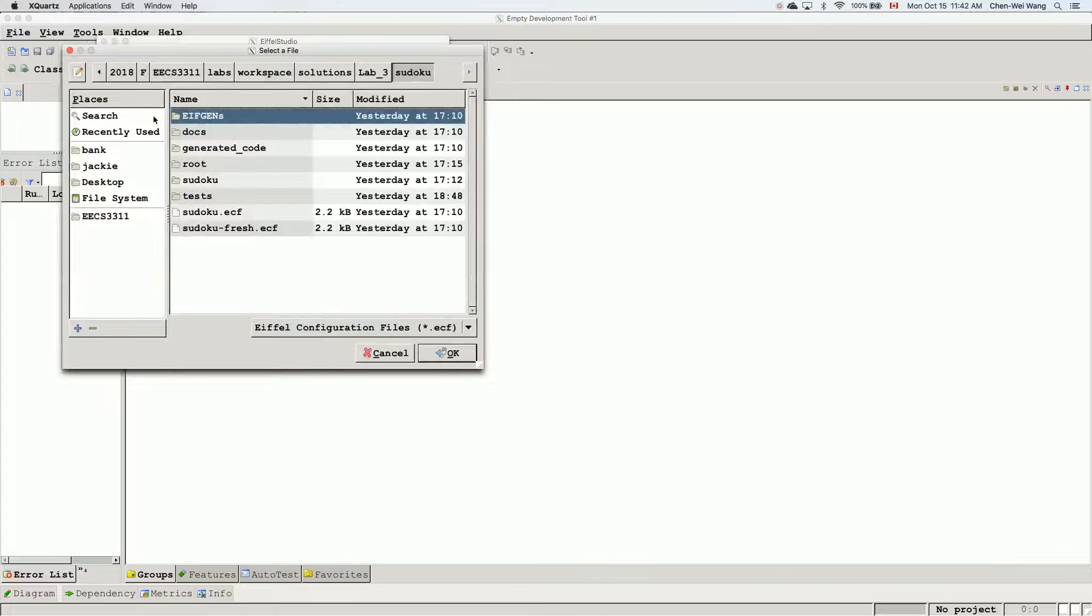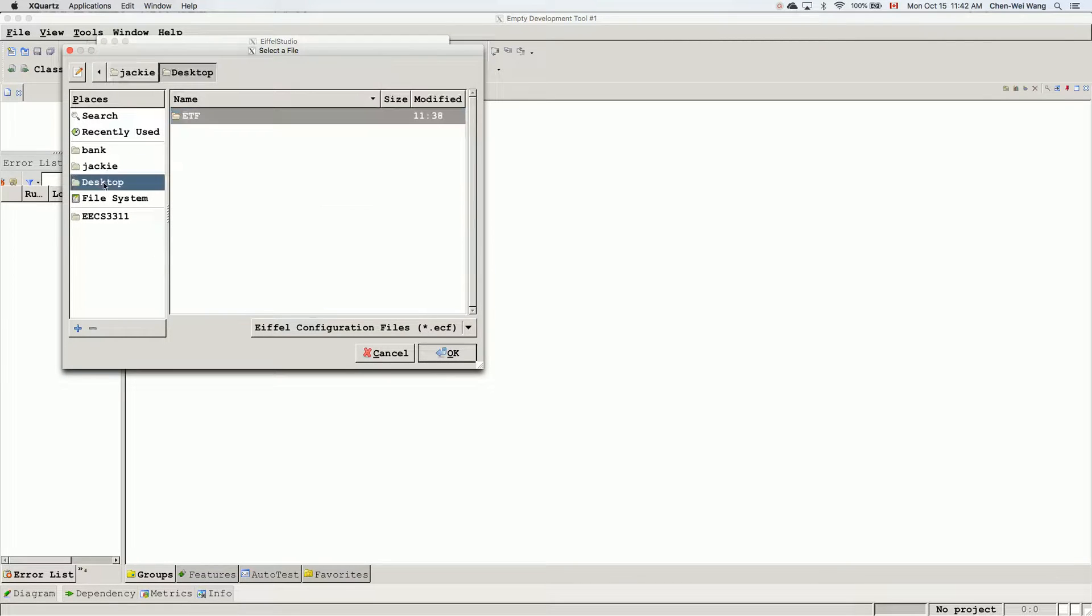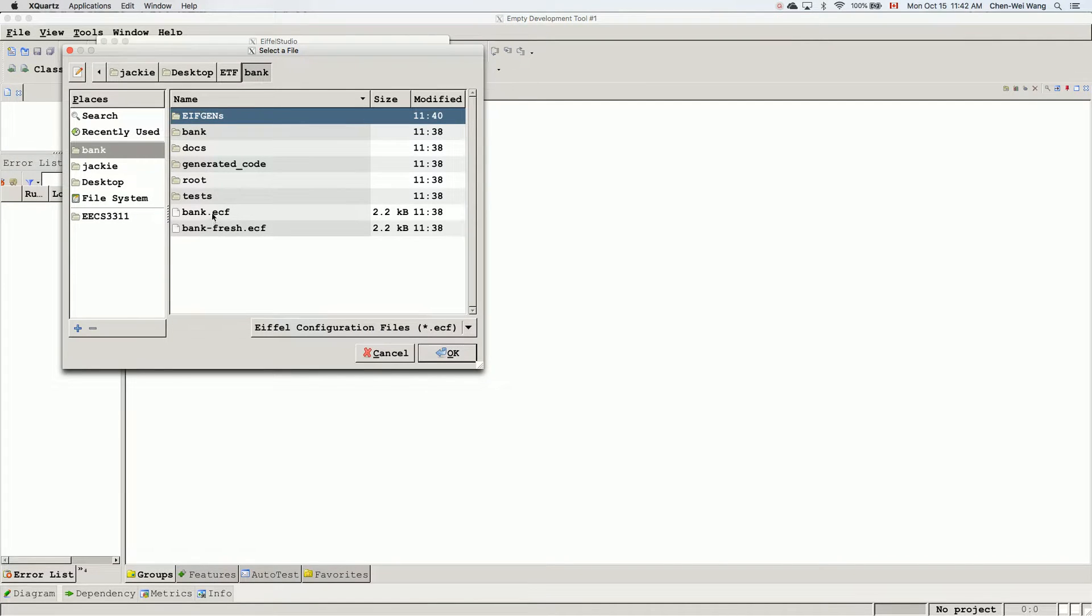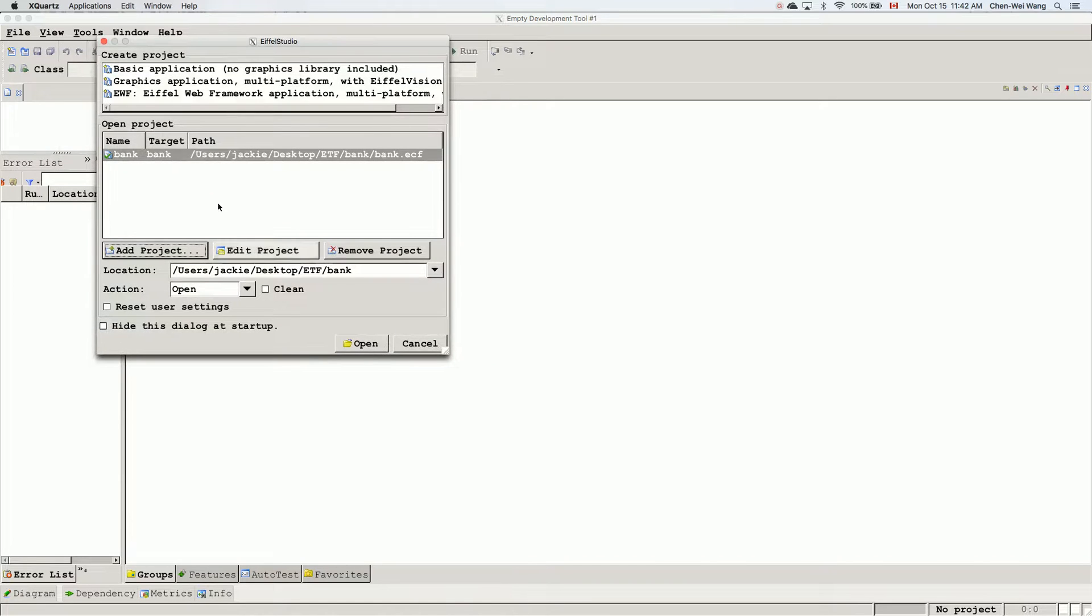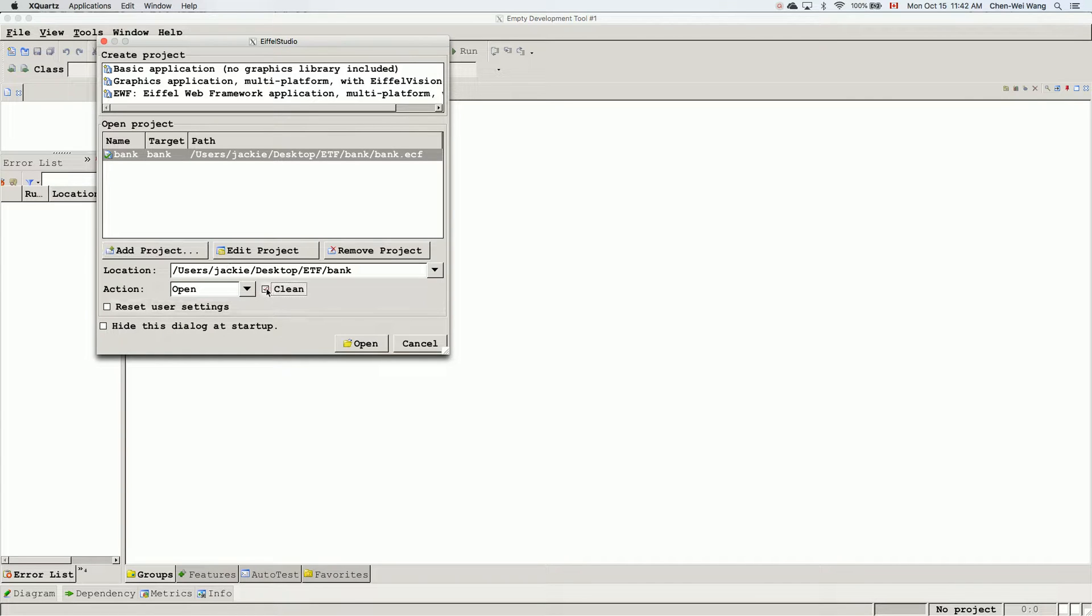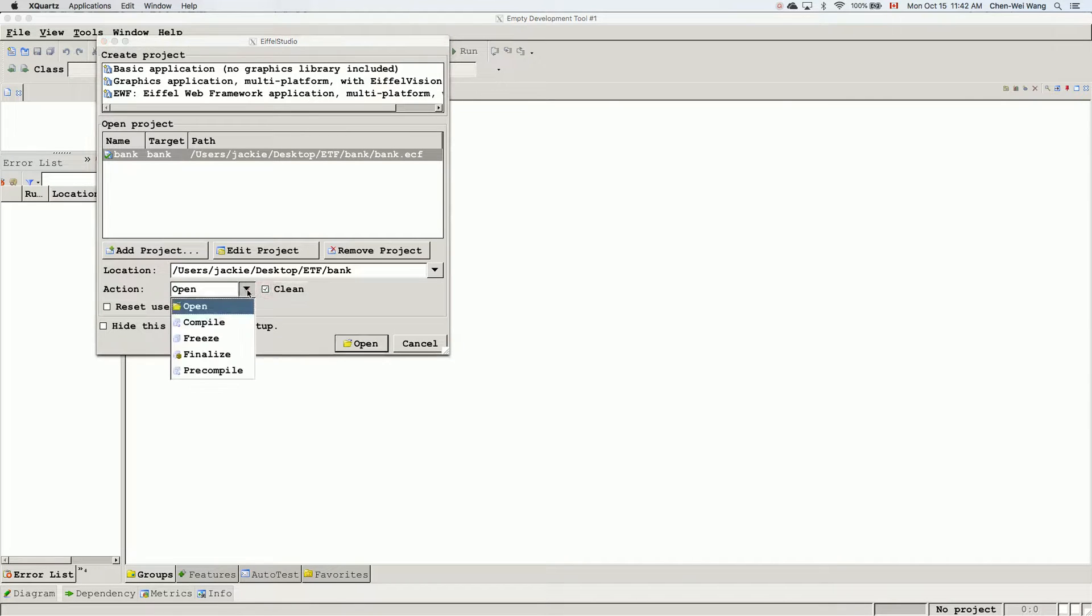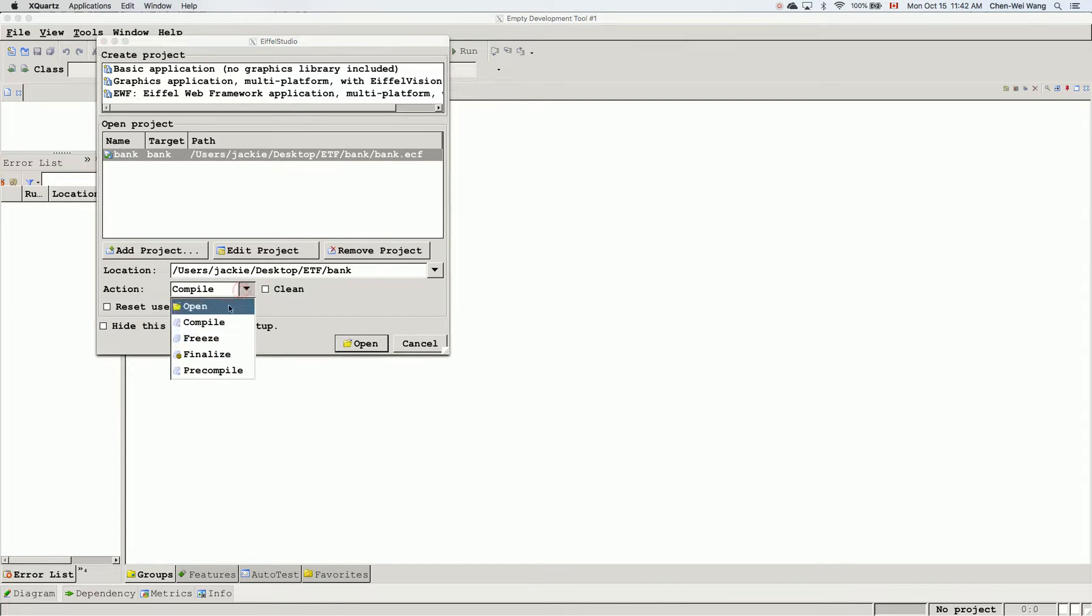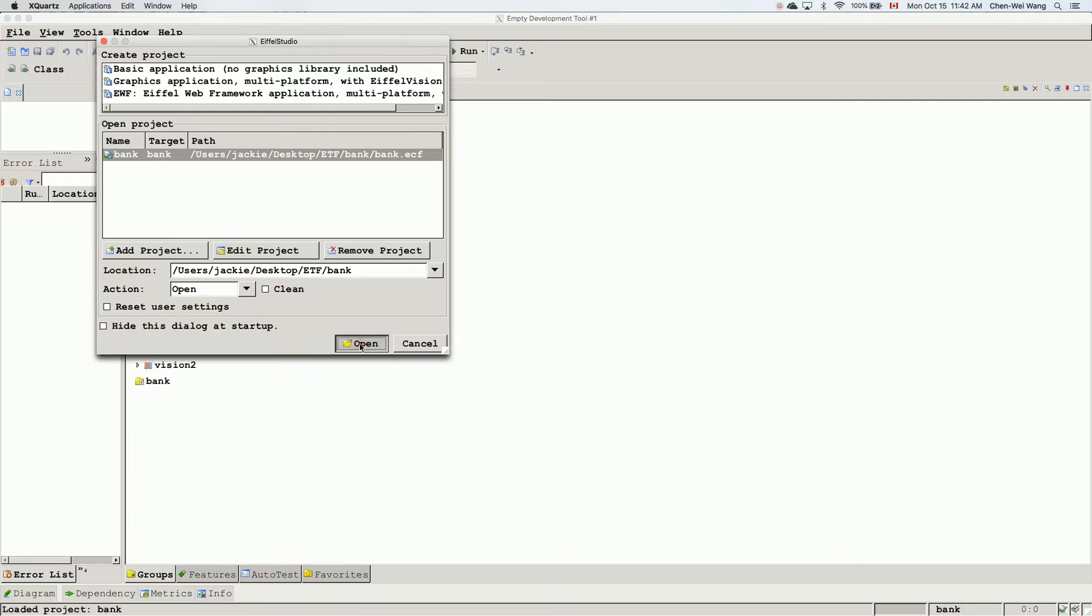And then I'll choose that project. I can say add projects, and then I will go to desktop, ETF bank. The EIFGENs is already there since we just compiled using the command line, but I just want to show you. If you wanted to compile, you can say bank. If you want to recompile from scratch, you can simply click on clean and then choose compile. That will also work. But let's not duplicate the work since we already did it. So I can simply say open.